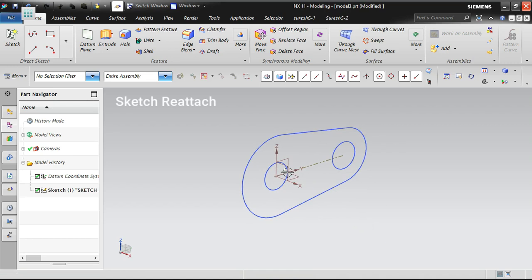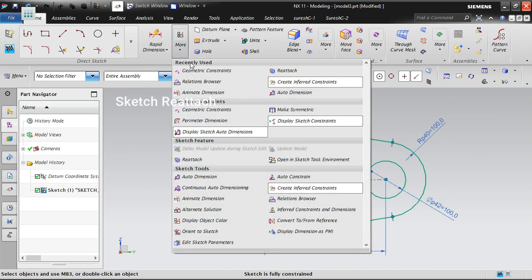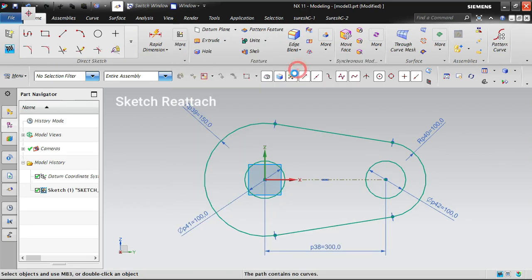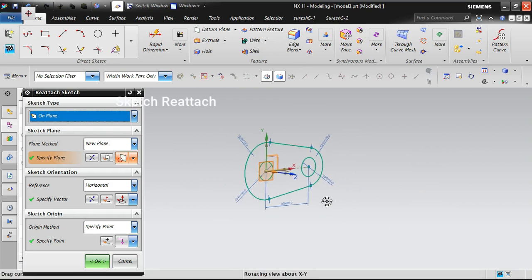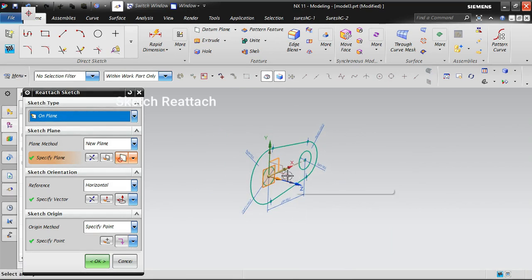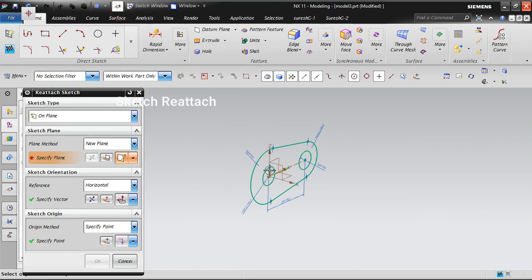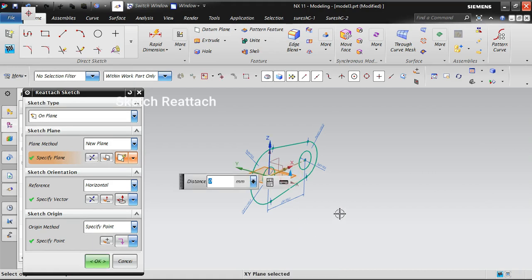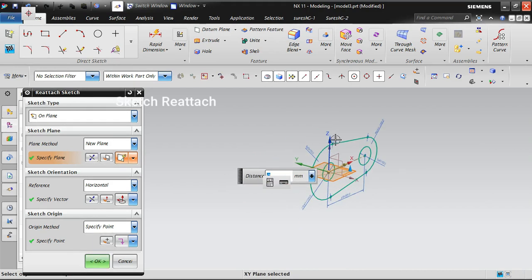This is how you can reattach it. Let's go one more time. Now this sketch is in the right side plane. I'm going to reattach it to the top plane. I'm rotating and identifying which is my top plane. I've selected it now.